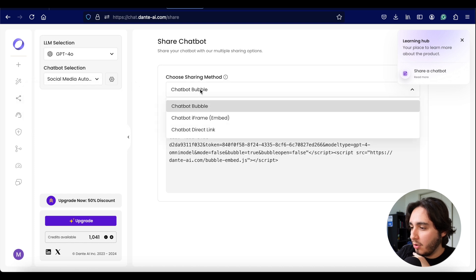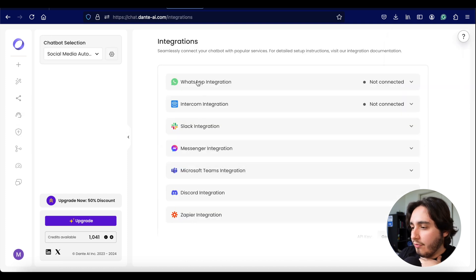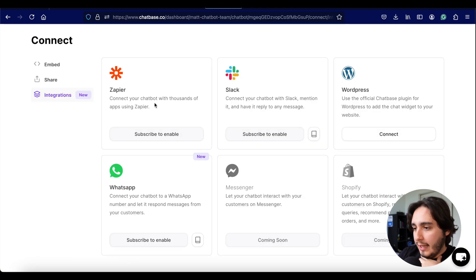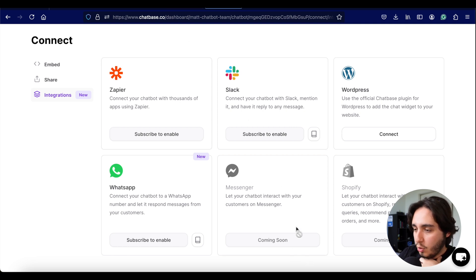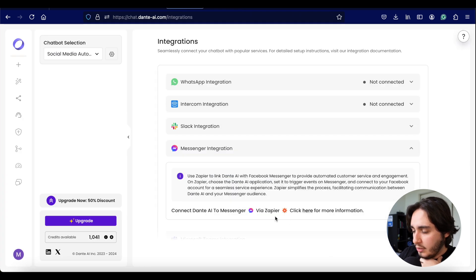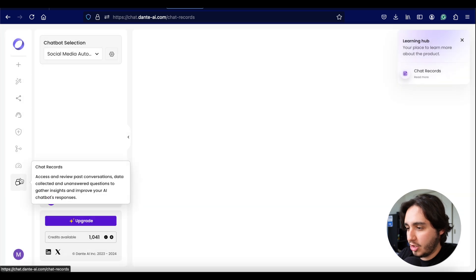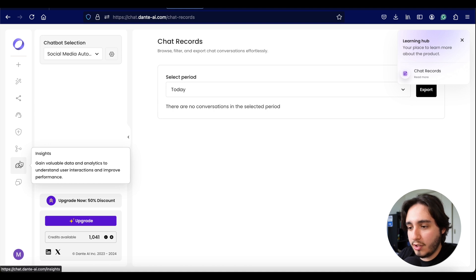Looking at Dante's sharing options, they have the same chatbot bubble and embed frame as Chatbase, which is nice. For integrations, they offer WhatsApp, Slack, Messenger, Discord, and Zapier — very similar to Chatbase. The main difference is Messenger, which is still 'coming soon' in Chatbase but available in Dante via Zapier. They also have access to chat records, similar to Chatbase's activity log.